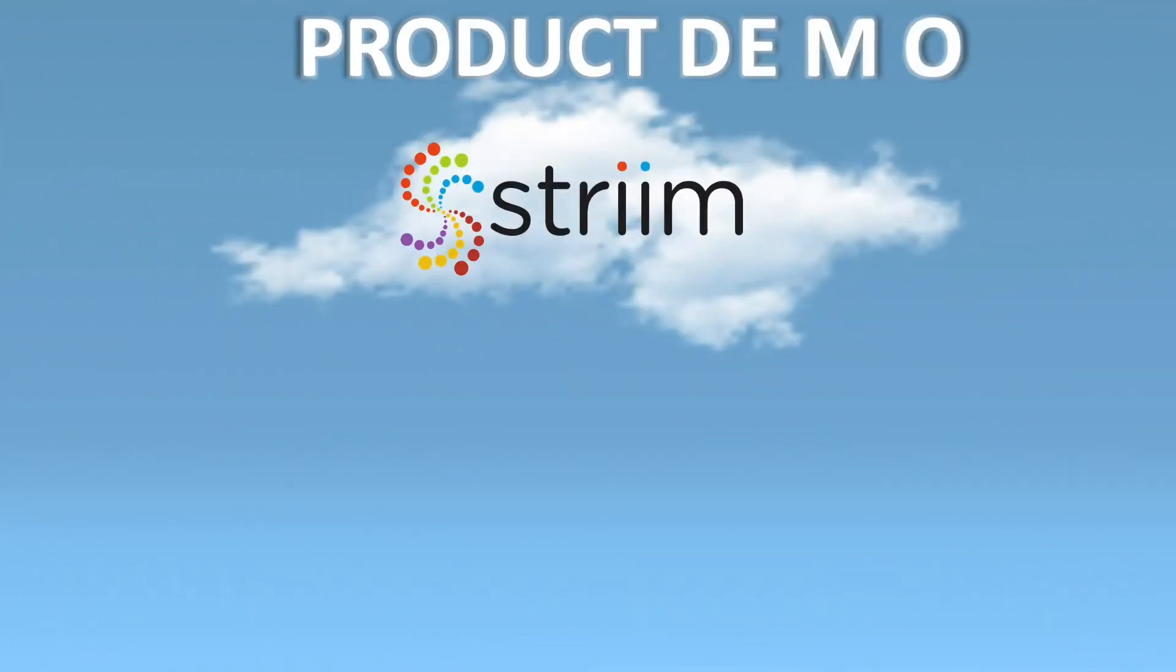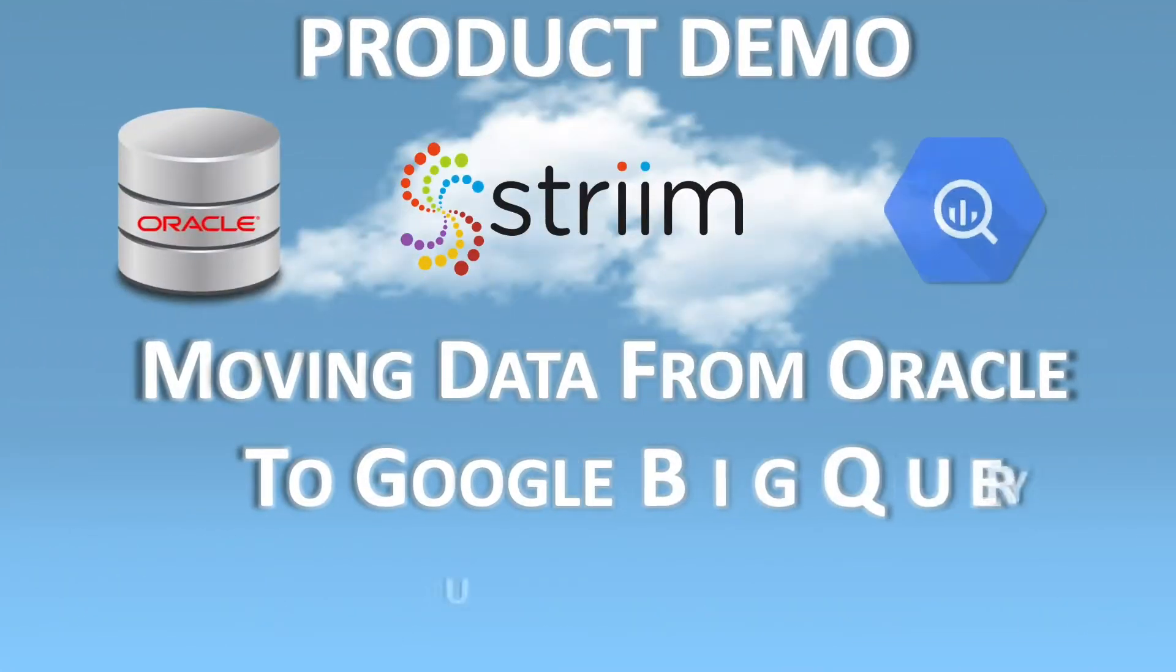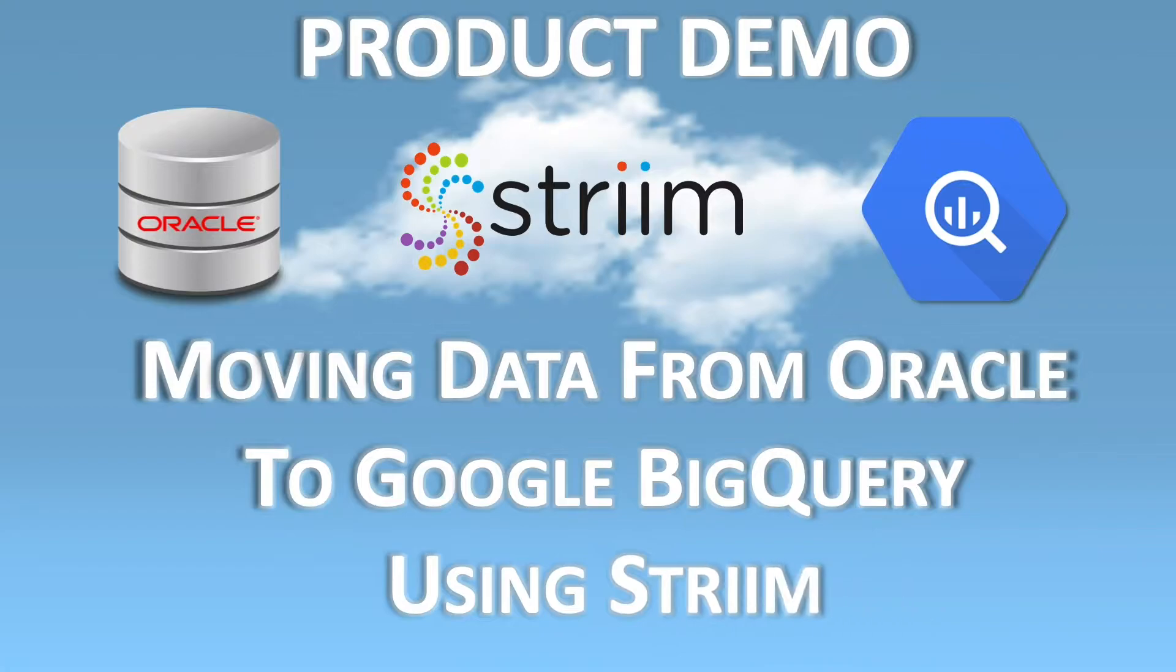In this demo you're going to see how you can use Striim to continuously move data from Oracle to Google BigQuery.